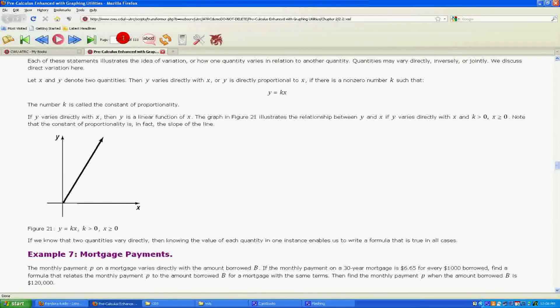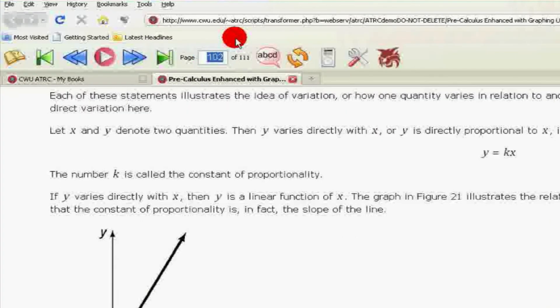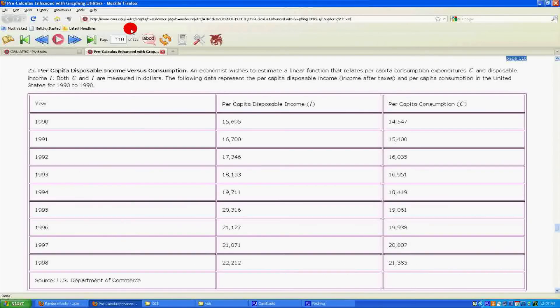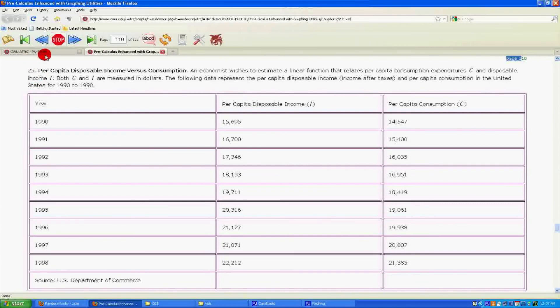If you know the exact number of the page you want to start at, you can use the page number field located in the PT Reader toolbar. Locate the page number field, then type in the page number you wish to skip to and push the Enter key. The page you have requested will open. Click the Play button to begin reading from the beginning of this page. You can also double-click on the portion of the page where you want to begin reading, and then push Play to begin reading from there.